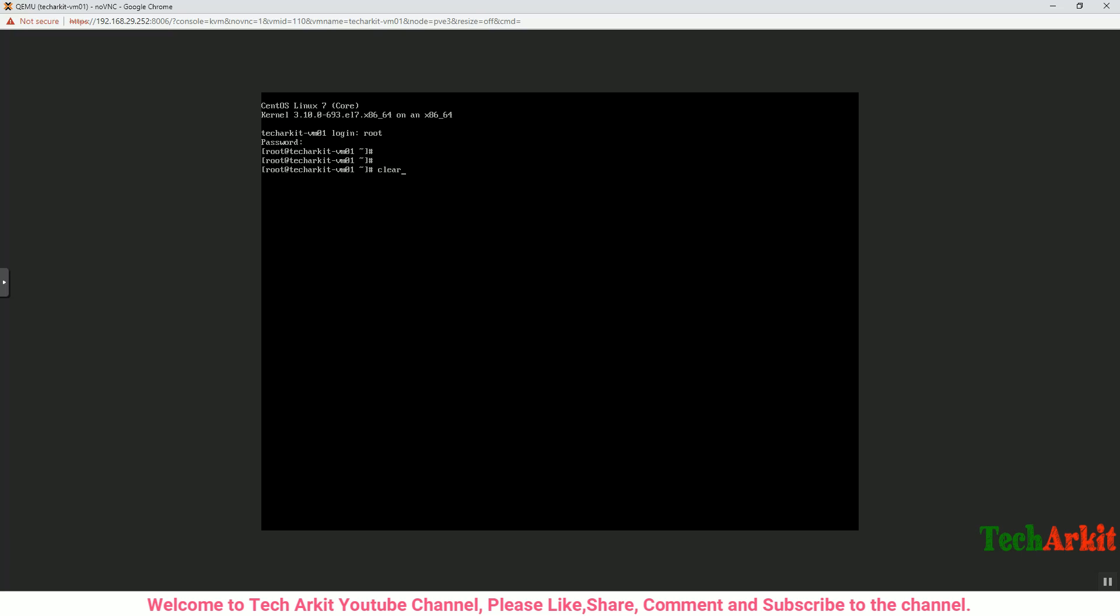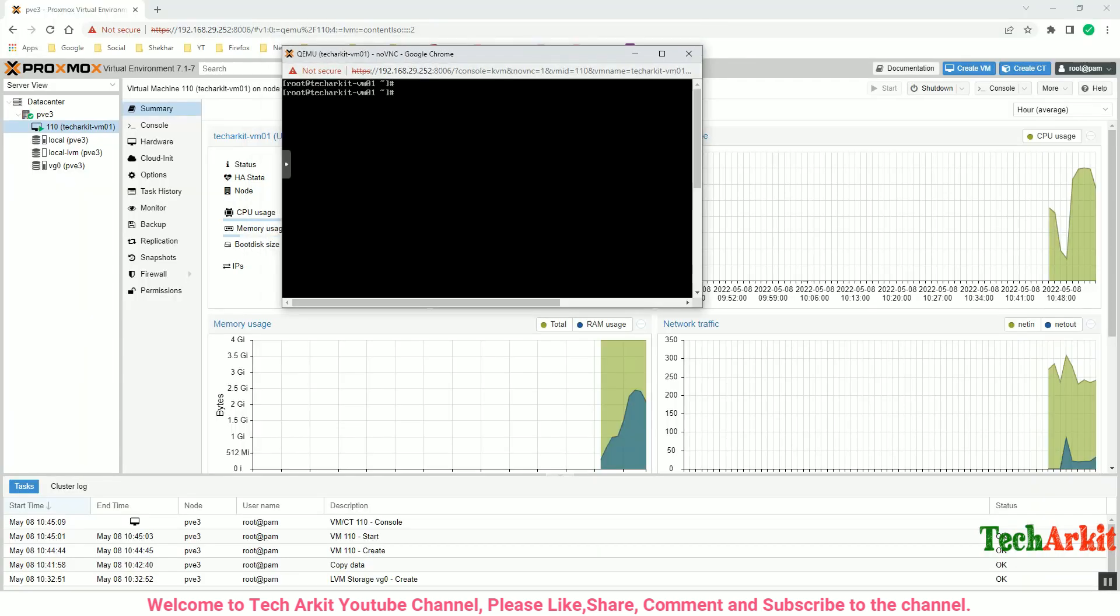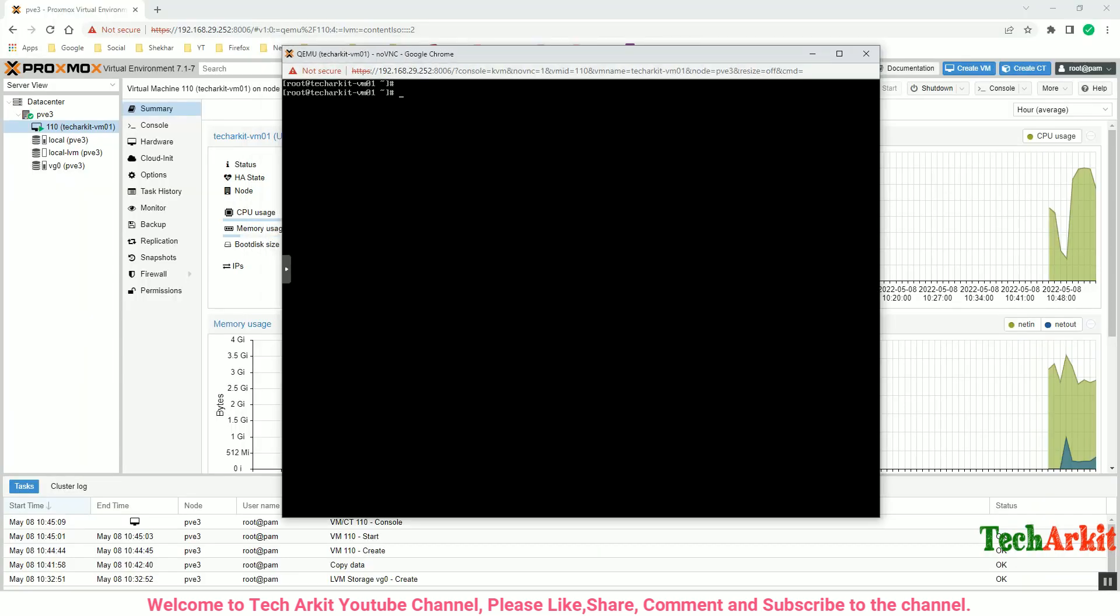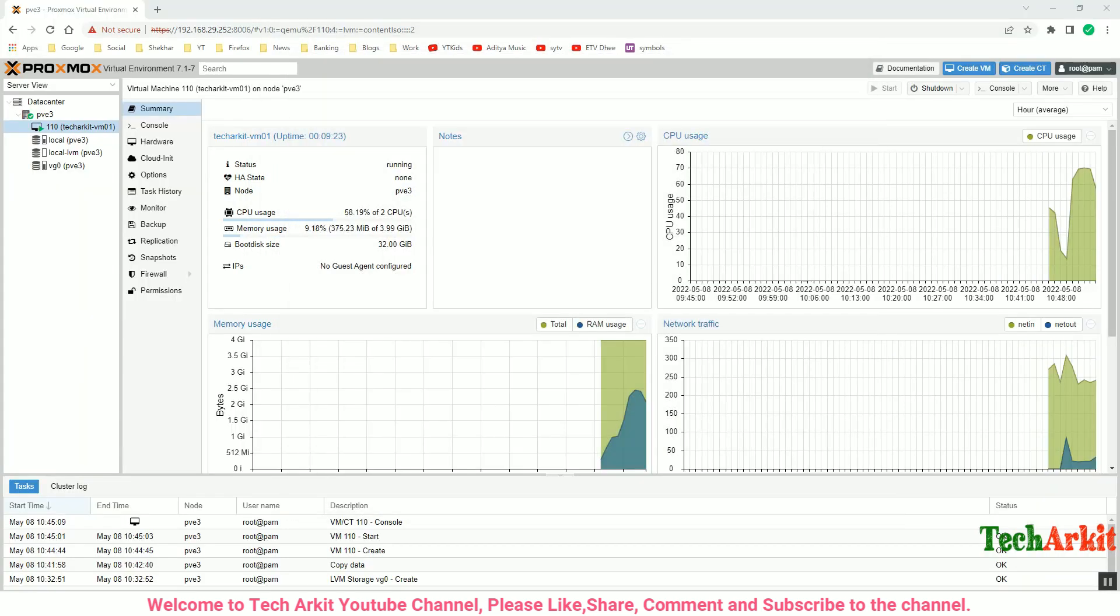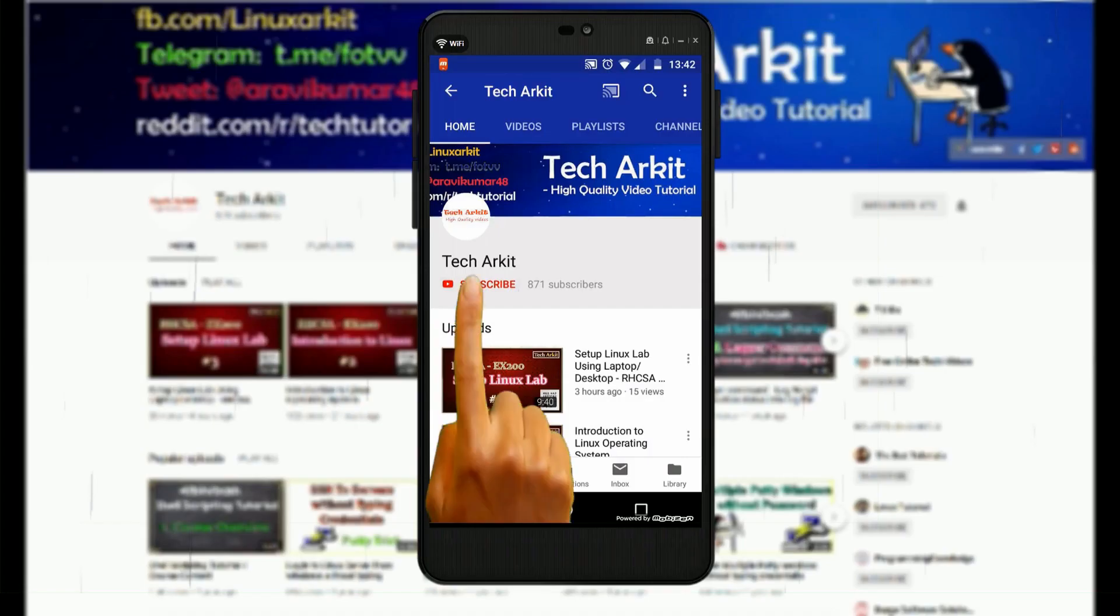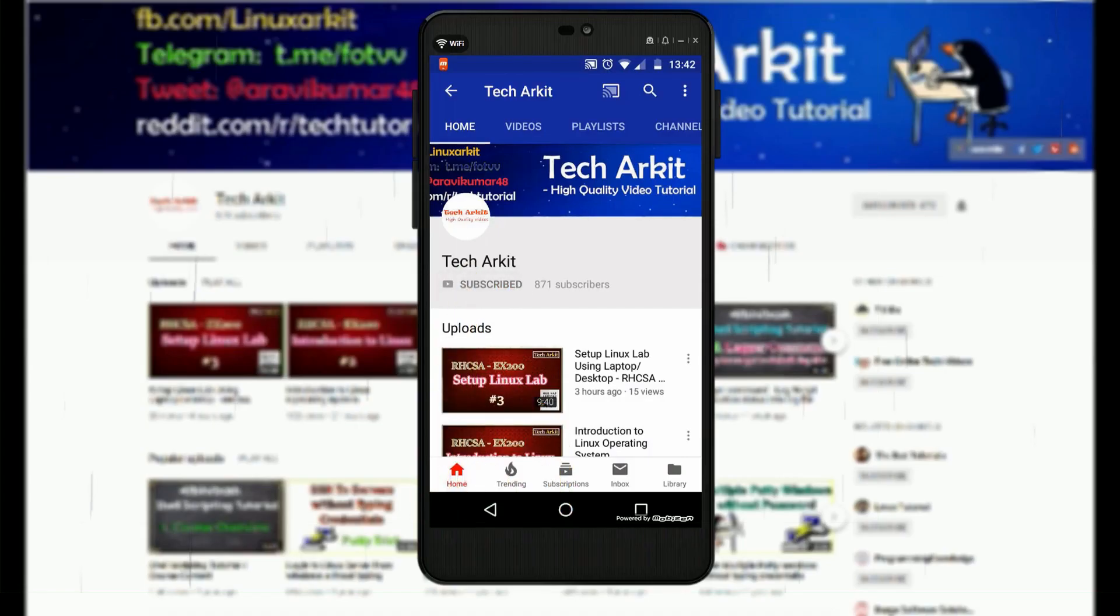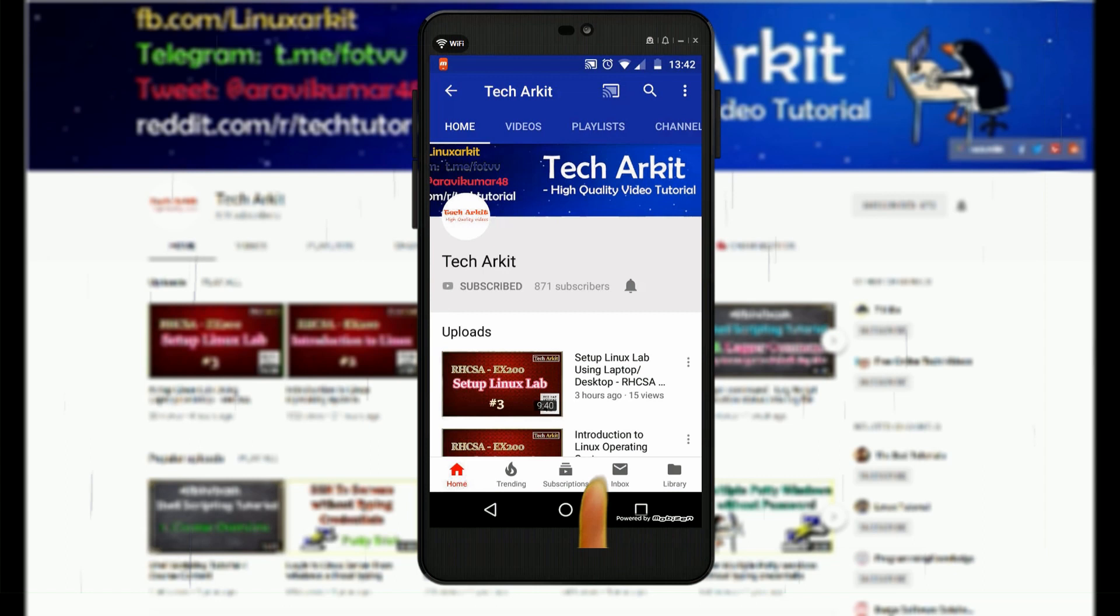For more updates, click on Subscribe and click on the bell button for latest notifications.